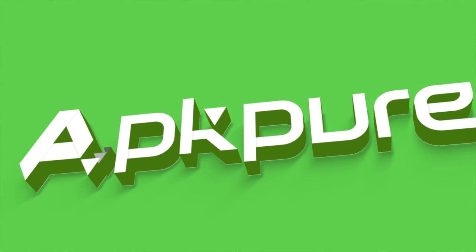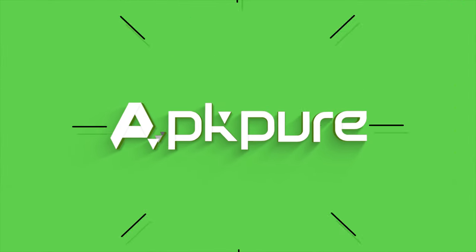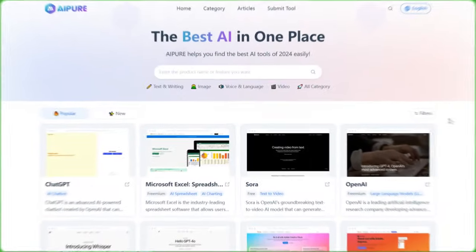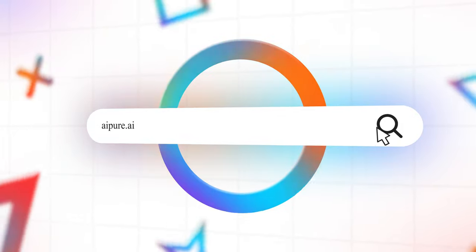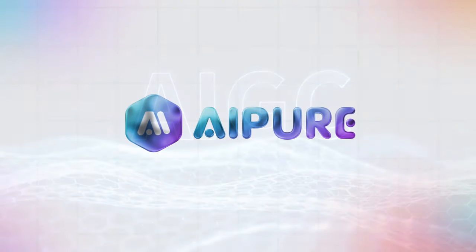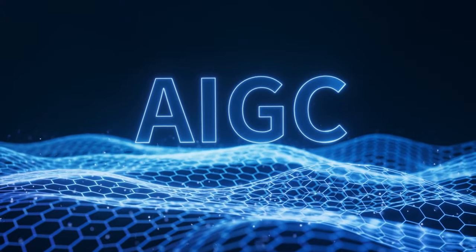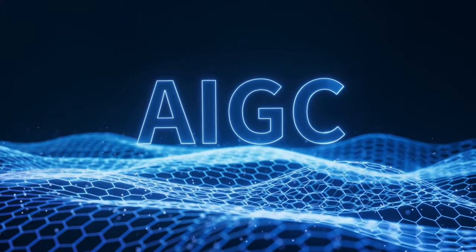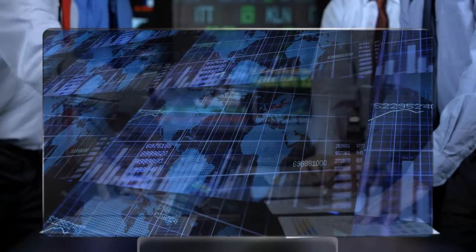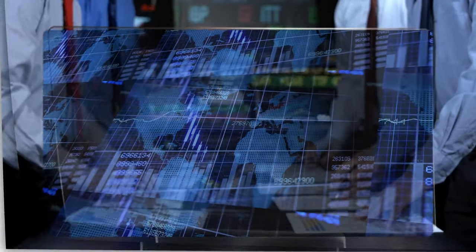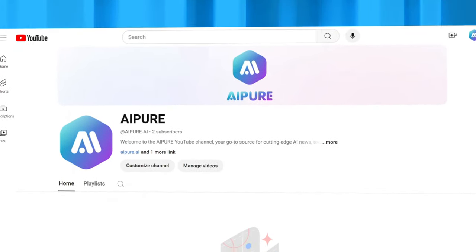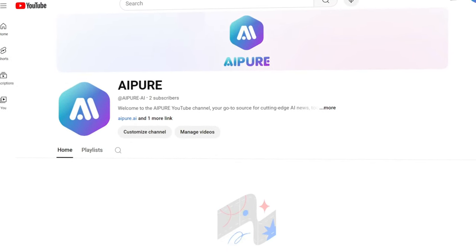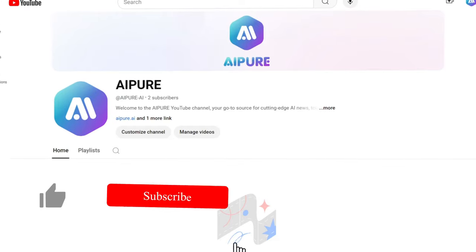Hello, AI enthusiasts! Welcome to our channel. Today, we're diving deep into a treasure trove of a website that'll help you quickly find a variety of AI tools — AI Pure. If you're passionate about AI and eager to discover the latest tools to boost your productivity, creativity, and efficiency, you're in the right place. All our future AI tutorials and reviews will be updated on this new channel, AI Pure.